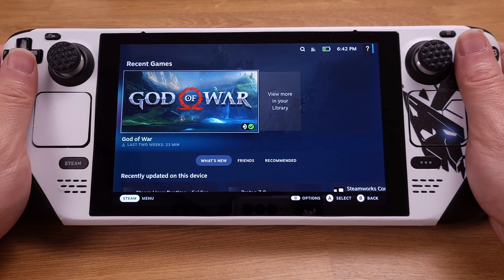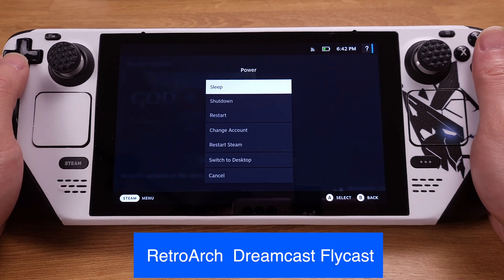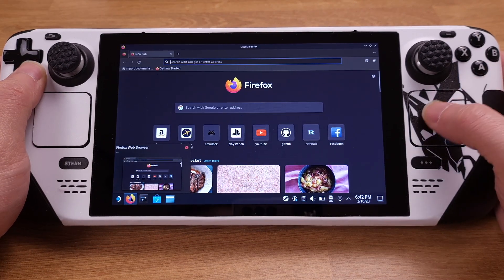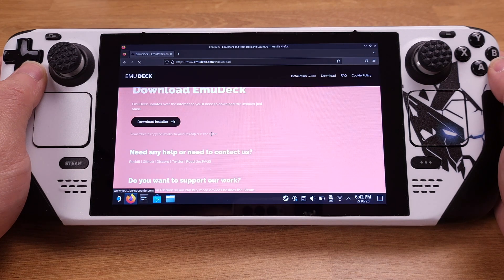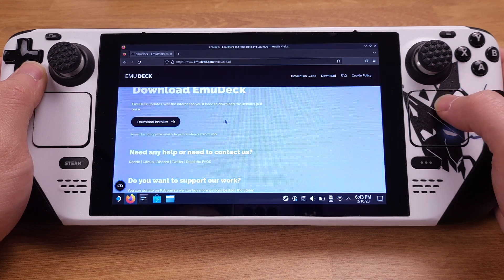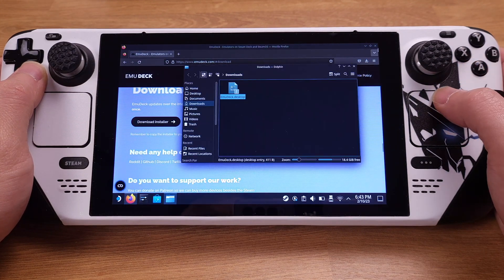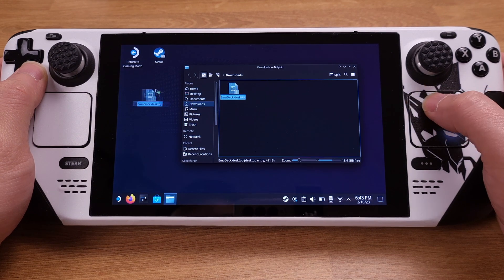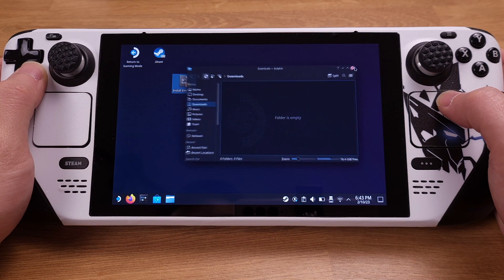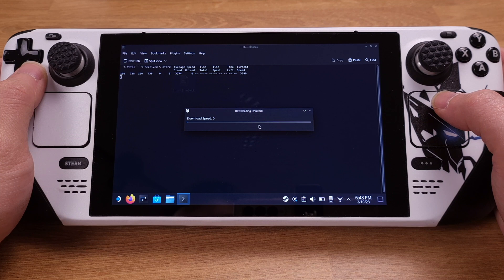The EmuDeck installation is pretty easy. I will only cover RetroArch Dreamcast installation in this video. First, we need to switch to Desktop Mode on the Steam Deck. From Desktop Mode, use your Firefox internet browser and go to the EmuDeck official website — I have the link in the video description. Download the EmuDeck installation file, then click Show in Folder. We need to copy the installation file onto our desktop — this is mandatory. Then double-click the EmuDeck installer from the desktop and click Continue on the pop-up window to confirm.